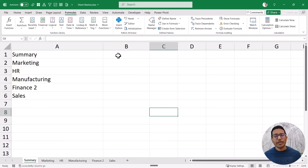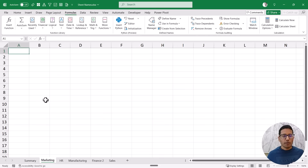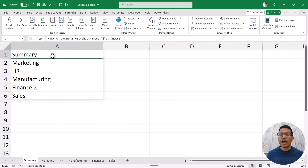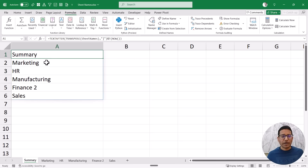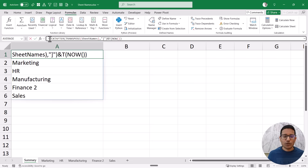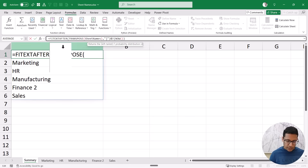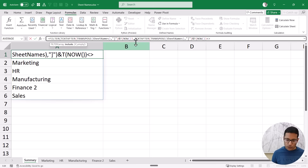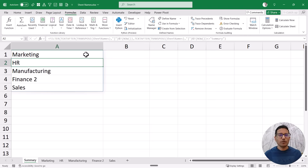Now let me show you how to create a hyperlink so that clicking it takes you to the corresponding sheet. You'll also notice I have the Summary sheet in the list — I may not need that since I'm already on that sheet. So I can use the FILTER function to exclude it: wrap the formula in FILTER and set the condition that the result is not equal to 'Summary'. Now it gives me the names of all sheets except the Summary sheet.